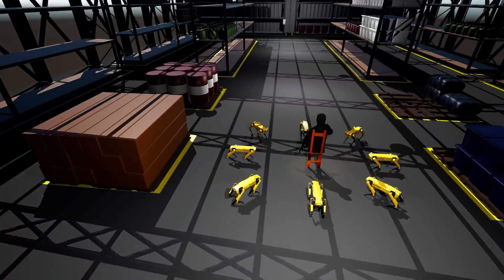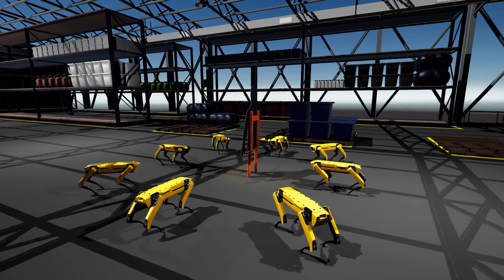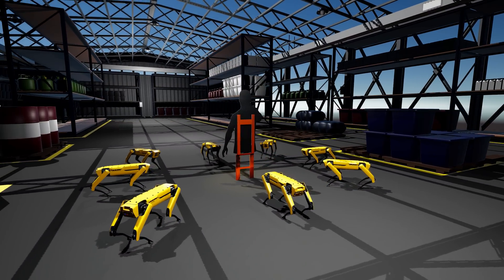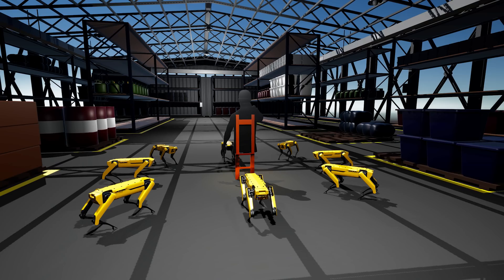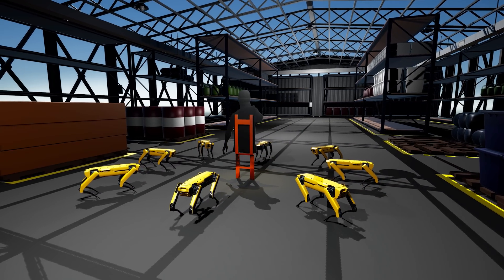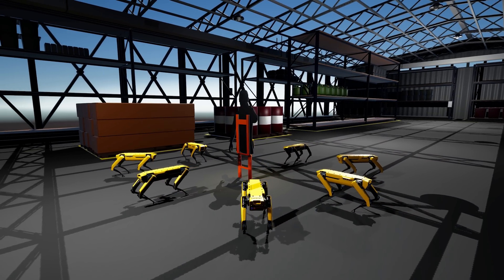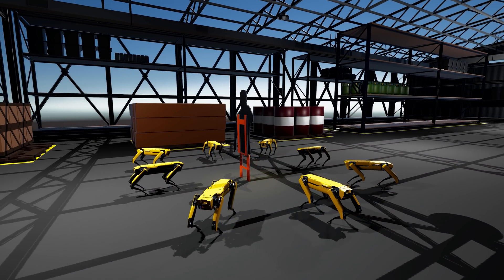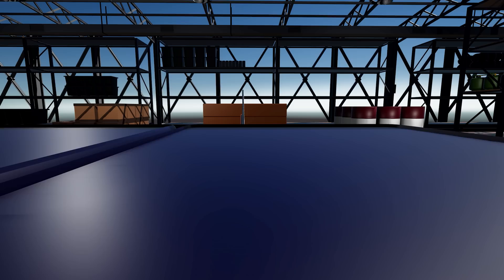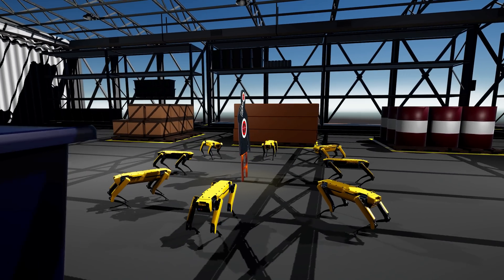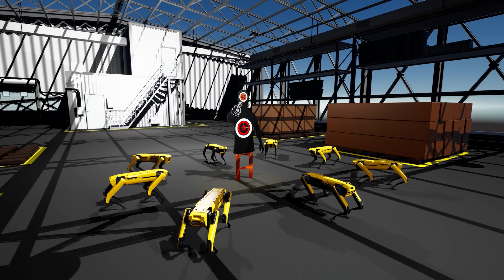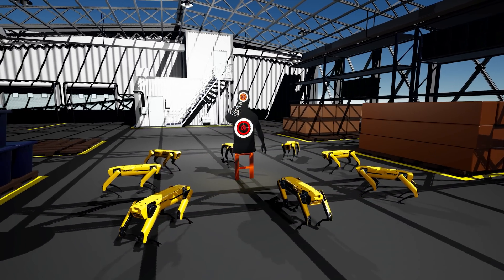To promote teamwork, if a dummy dies, we reward all the agents in the vicinity. However, if an agent dies, they are all penalized. This encourages strategic behavior like coordinated attacks, while discouraging clustering and friendly fire. It's now time to pull some triggers.